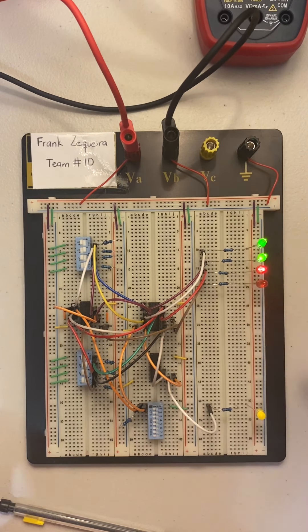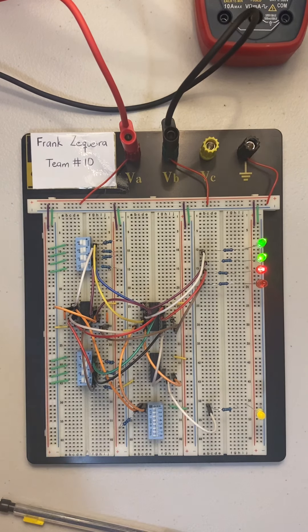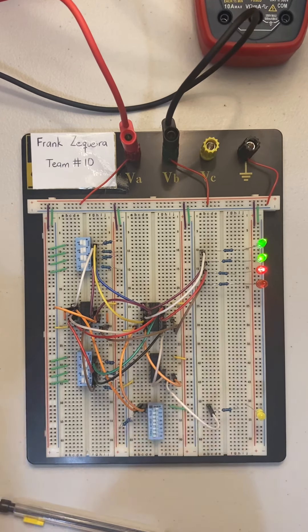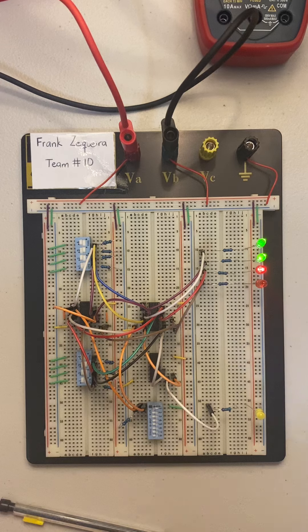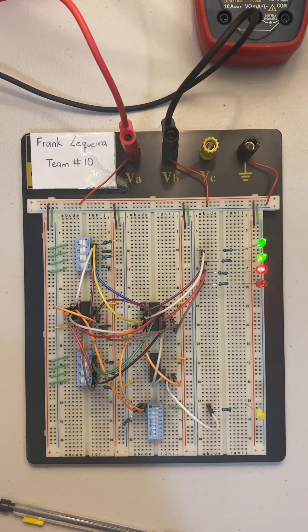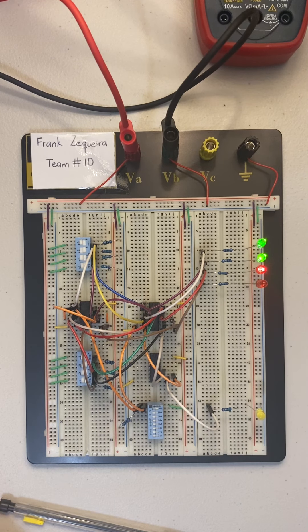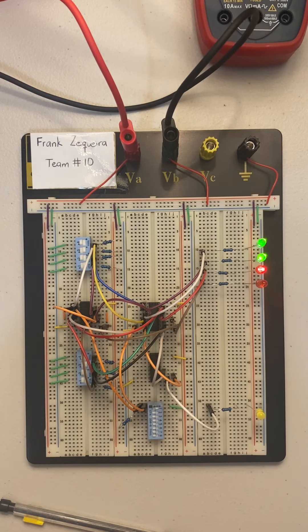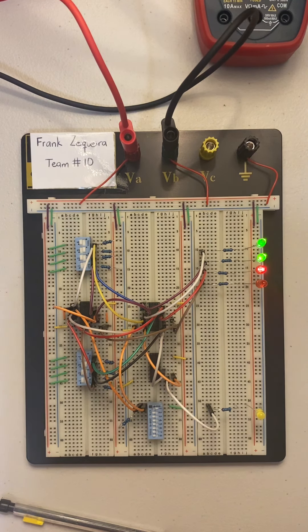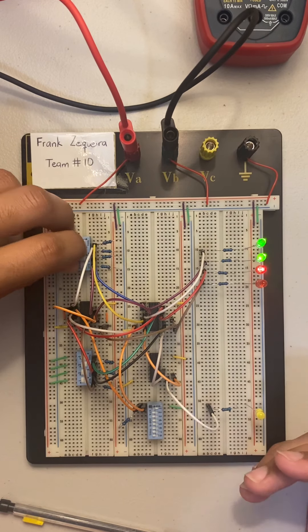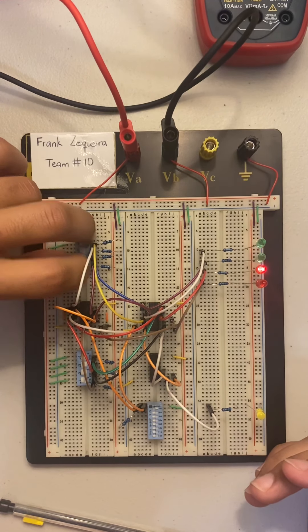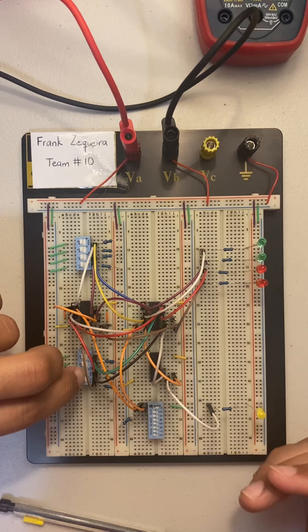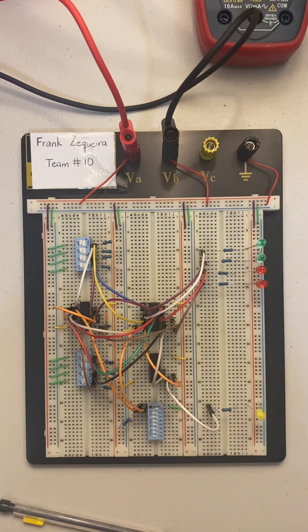Now moving on to subtraction, we're going to turn on our carry in and we're going to move on to doing subtraction which is going to be 0111 minus 0111. That should be equal to 0, pretty easy. We're going to have everything on one except the last two which we're going to have zero, and as you can see, nothing turns down to zero.